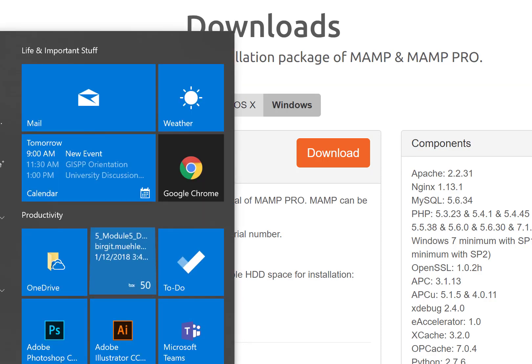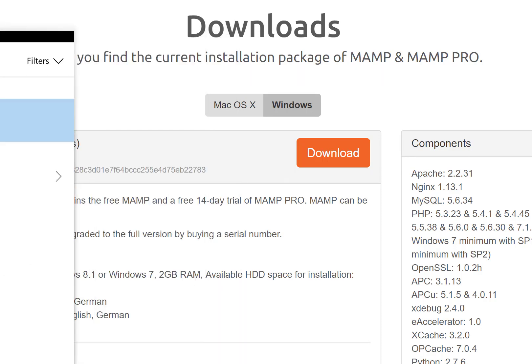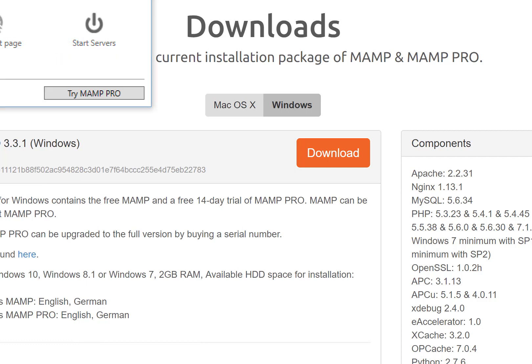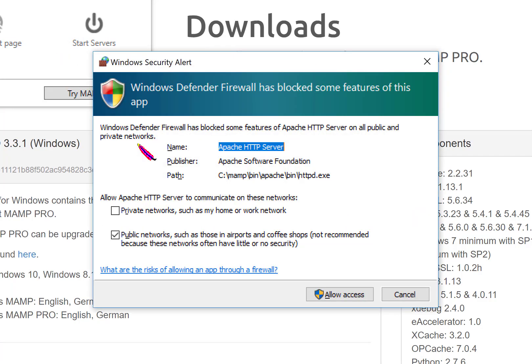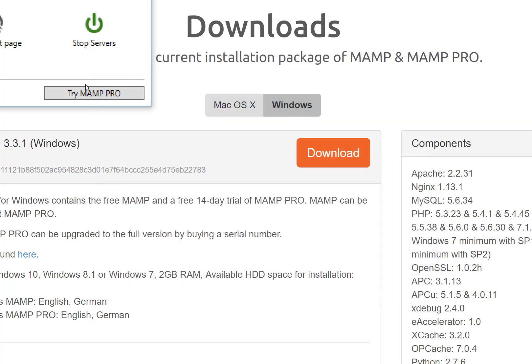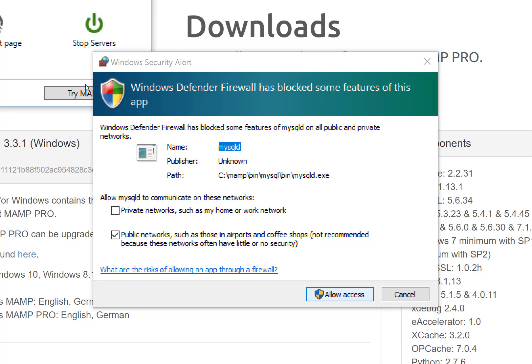So let's go to Windows and type in MAMP. Allow access, always allow access.